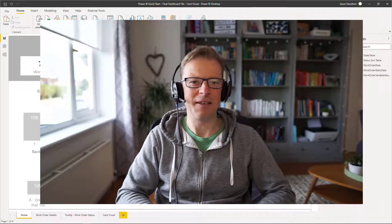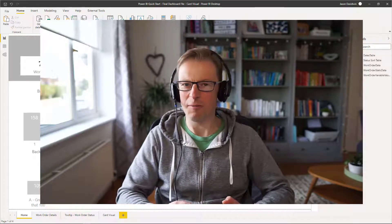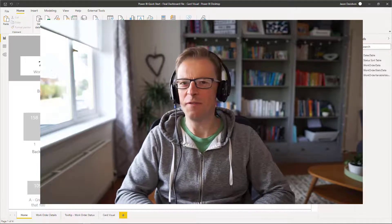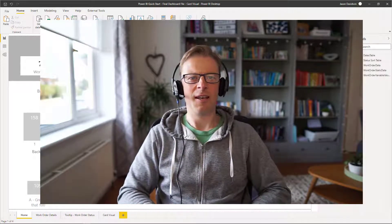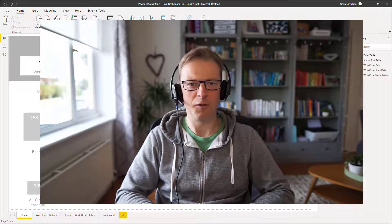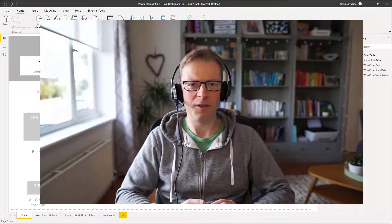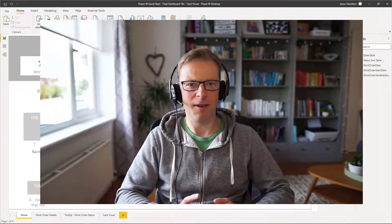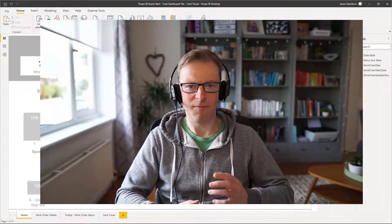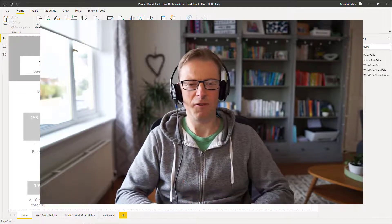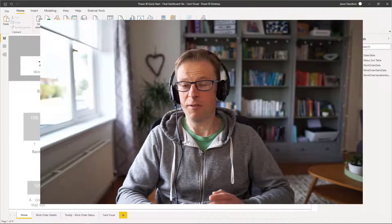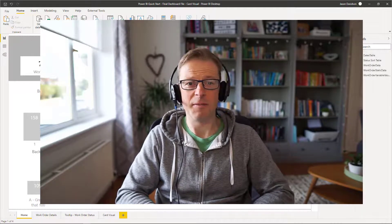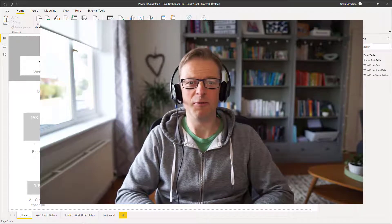Hi, this is Jason from Effective Dashboards, welcome back to another video. In this video I'd like to focus on the card visual. I'm going to take you through some hints and tips on how I configure this card visual, and something you might want to take on board and some ideas you might want to use in your own dashboards.